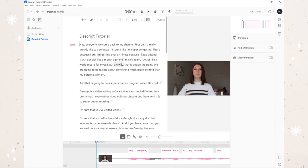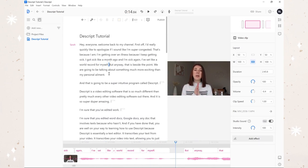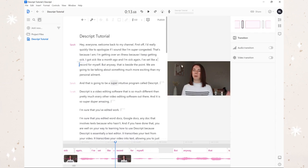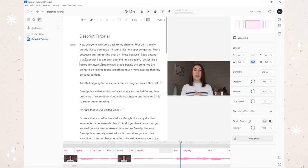All right, I've just gone through and edited the transcript so it all reads correctly. Now the one thing I really want to show you is just how amazing it is - how you can edit the transcript and it edits the video for you. So here: 'I got sick like a month ago and I'm sick again, I've set like a world record for myself.' My opinion sounds a little dumb saying 'world record,' so I don't really need the word 'world' here - I can just use the word 'record.' So I just delete this and now I'll play it back: 'I set like a record for myself.' Wasn't that awesome? I love how it just completely gets rid of it and I don't have to worry about splitting the track on both sides - I just delete the word and it's gone.